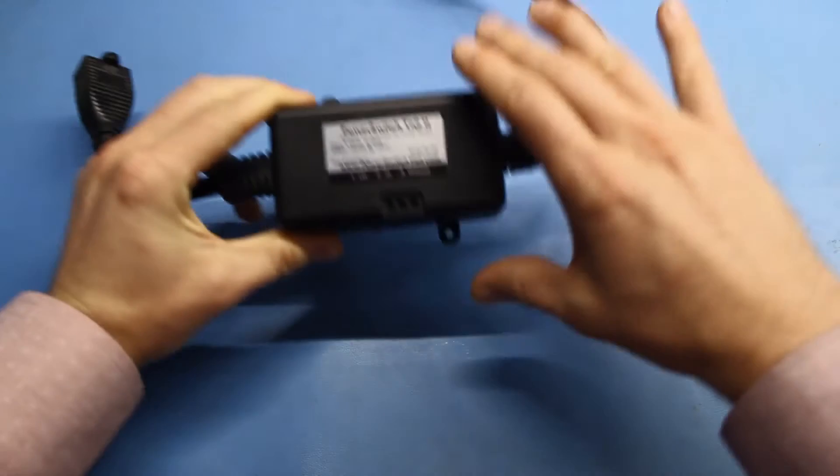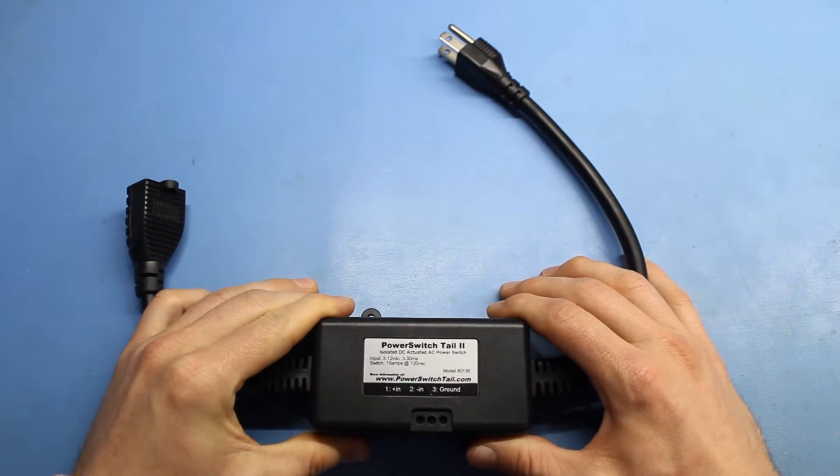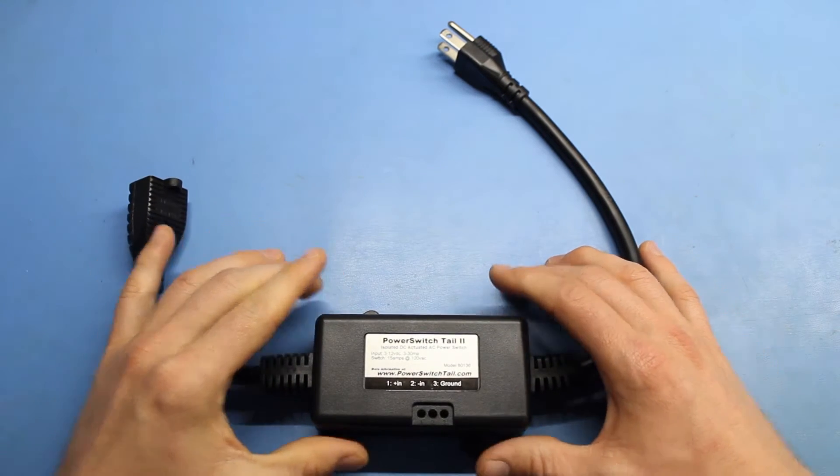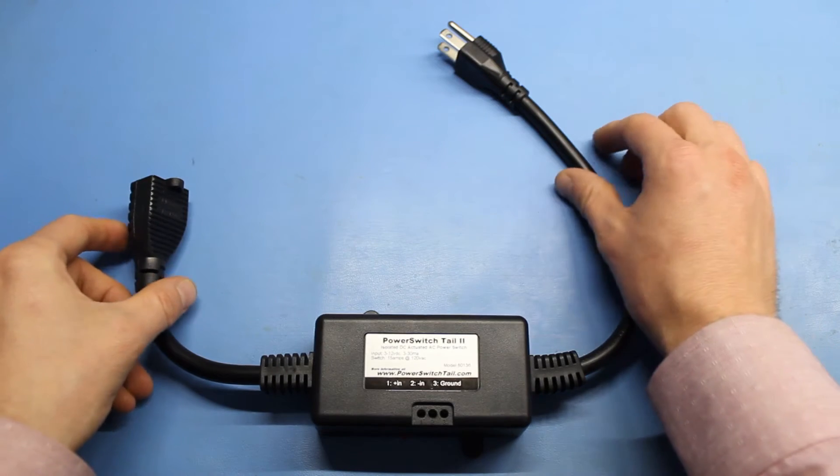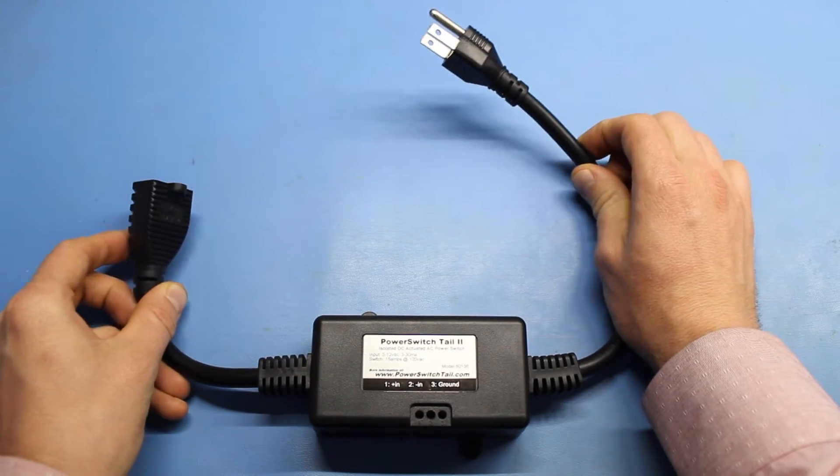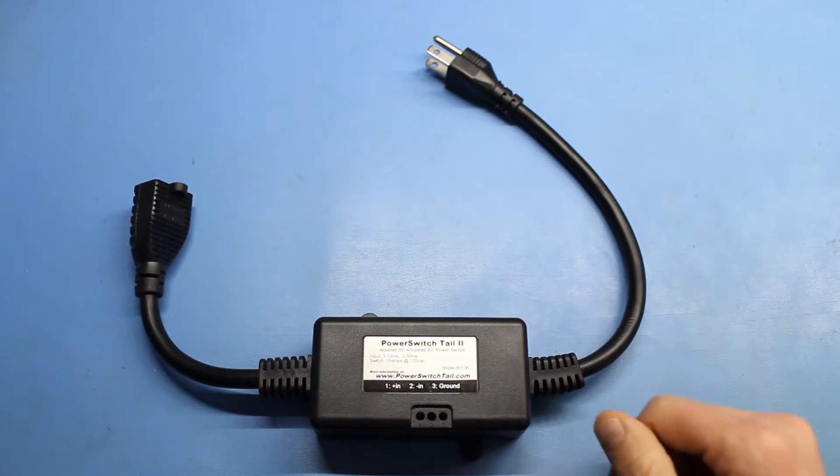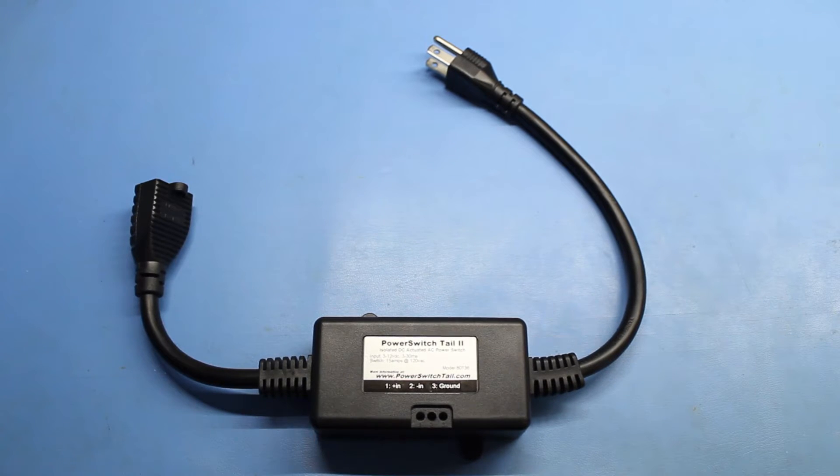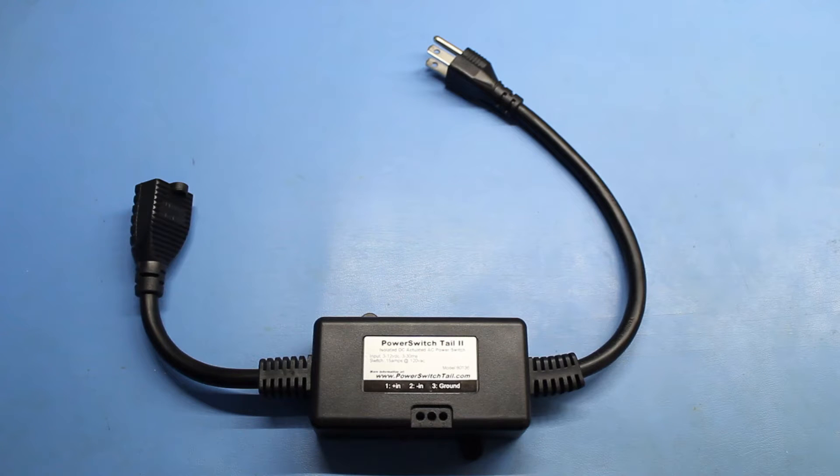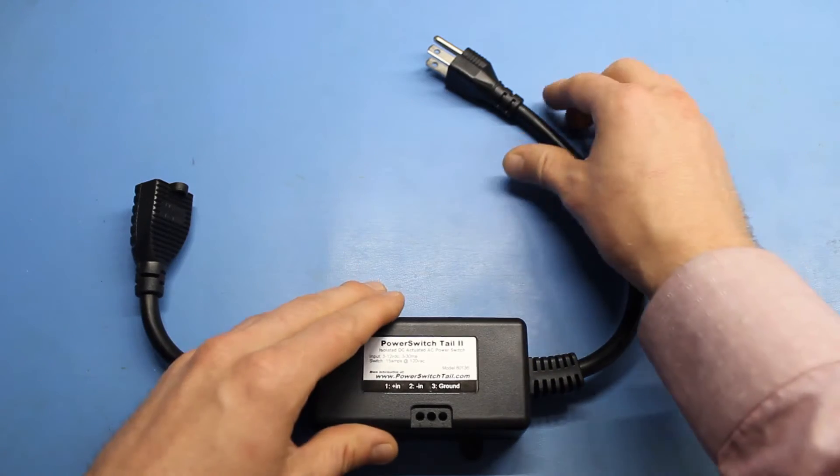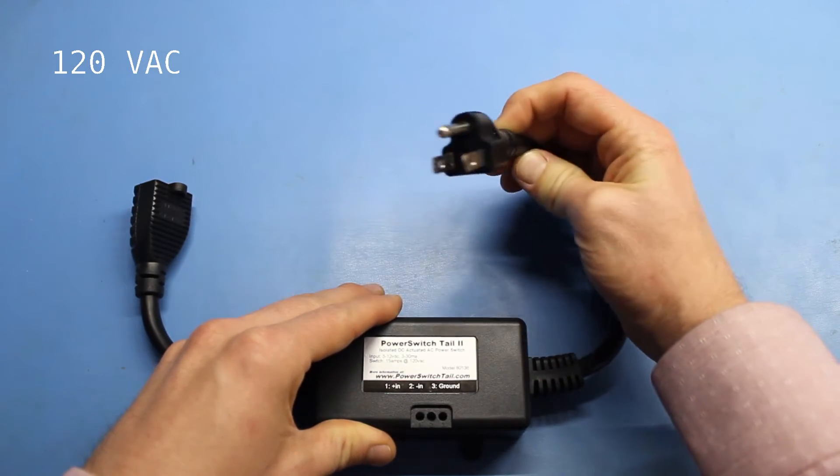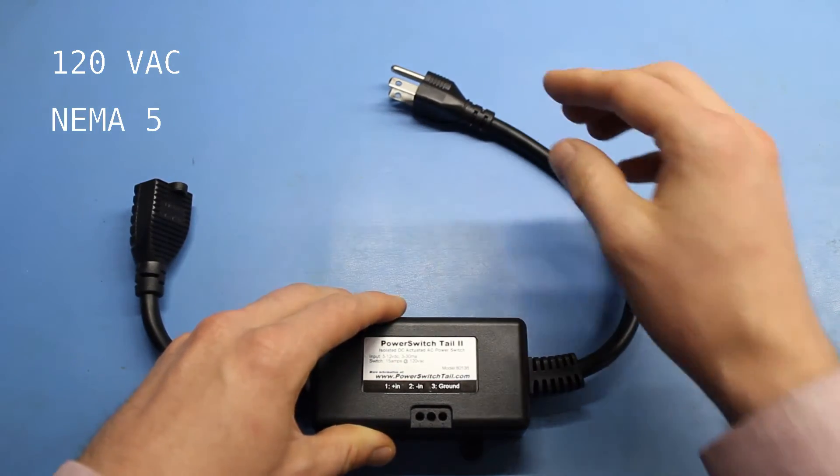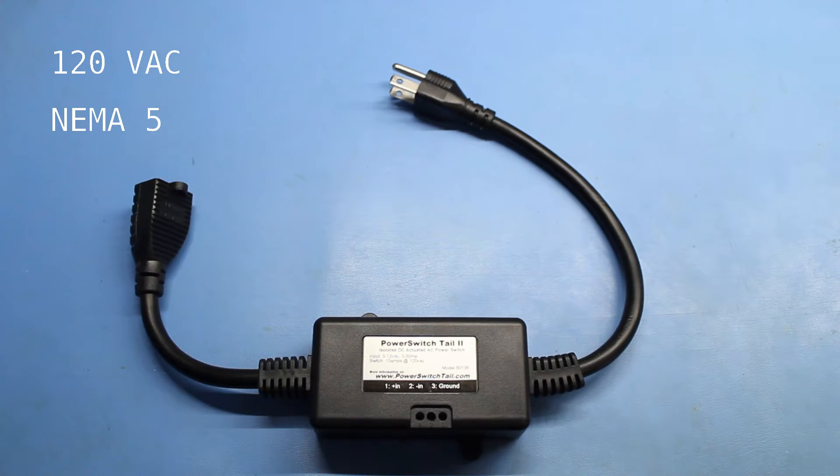This is the power switch tail 2. You can get one for $20 to $30 on SparkFun, Adafruit, or Amazon. It acts as a very short extension cord with an enclosed relay that can be controlled by 3 to 12 volt digital logic. Because it comes enclosed, we don't have to worry about building our own enclosure and making sure it is properly grounded if it was metal. The downside is that it's built for 120 volts AC with NEMA 5 connectors, meaning that this will really only work in North America and a handful of other countries.